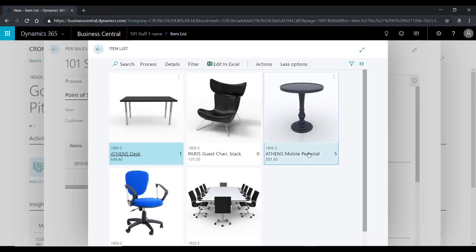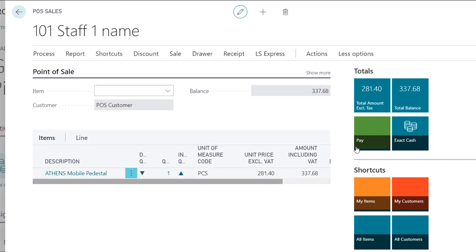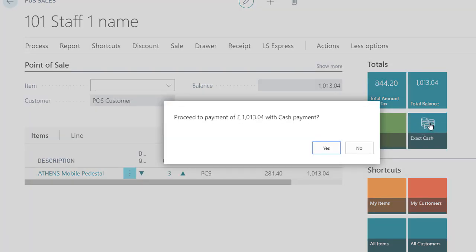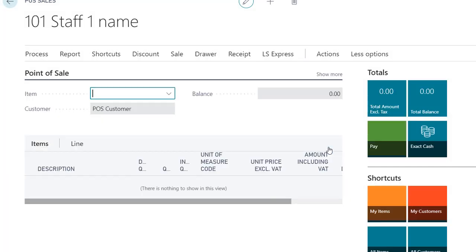You can either scan a barcode and have the product inserted to the lines section, or search for it based on various characteristics like item number, item description, attributes, etc.